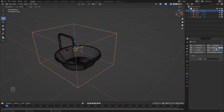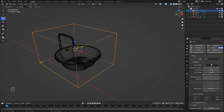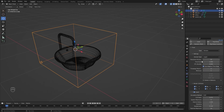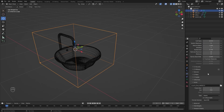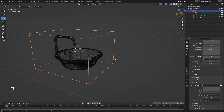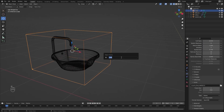I'll apply Fluid Simulation and let's change the Fluid Type to Domain. I'll change Domain Type to Liquid. For now, I'll increase the Resolution Divider to 96. I'll decrease the Time Scale to 0.2. Let's rename this object as Domain.